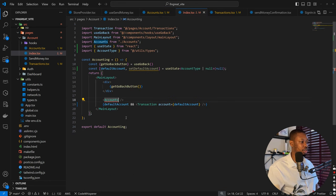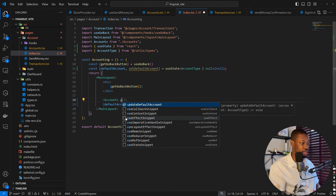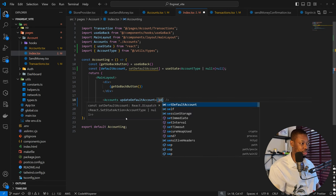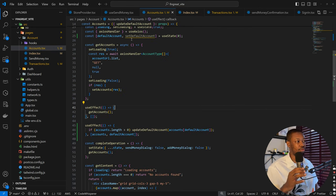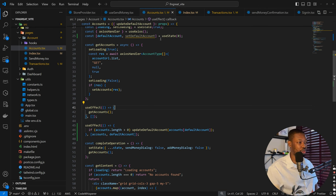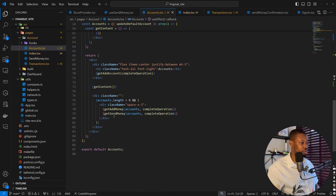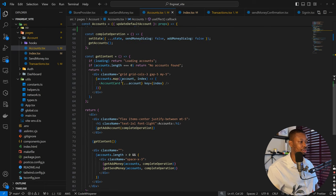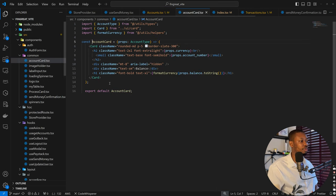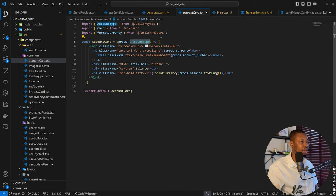Coming back to the index, we can now update default accounts and send in our default account to it. So now we have our structure in place. What we have to do next is to make it visual — we need to know that this is actually the default account. To do that, we can come down to get content, and on the account card, we can also pass the default information to it. If we come down to account cards, we have the account type and we can extend this.